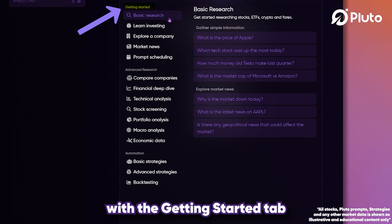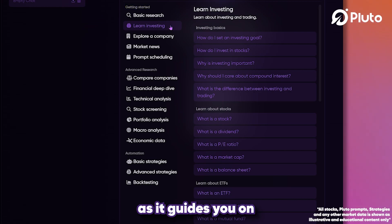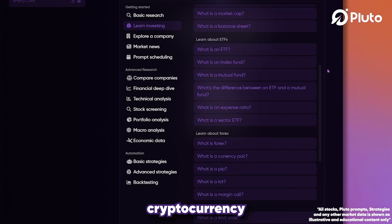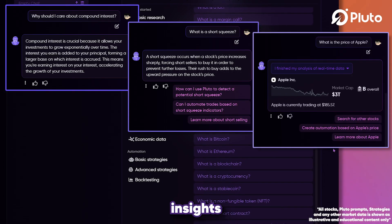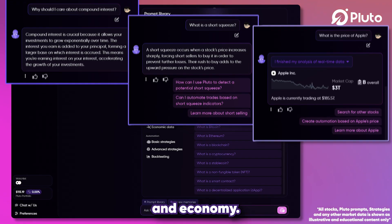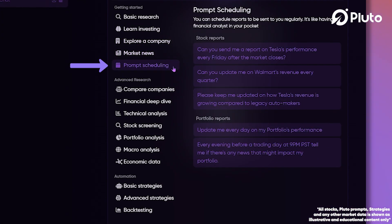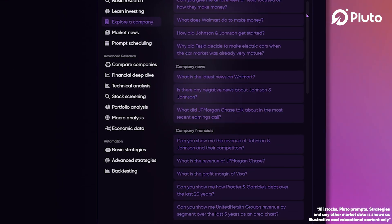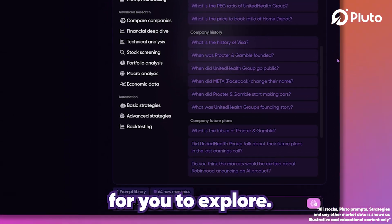Let's get started with the Getting Started tab. This first section is essentially your launchpad as it guides you on how to research various investment options such as stocks, ETFs, cryptocurrency, and Forex. You'll learn about investing, trading, and gain insights into the market and economy. Plus, you can schedule regular reports to keep you updated with the latest market trends. And while these prompts are categorized in the Basic Research tab, they yield detailed information and data for you to explore.